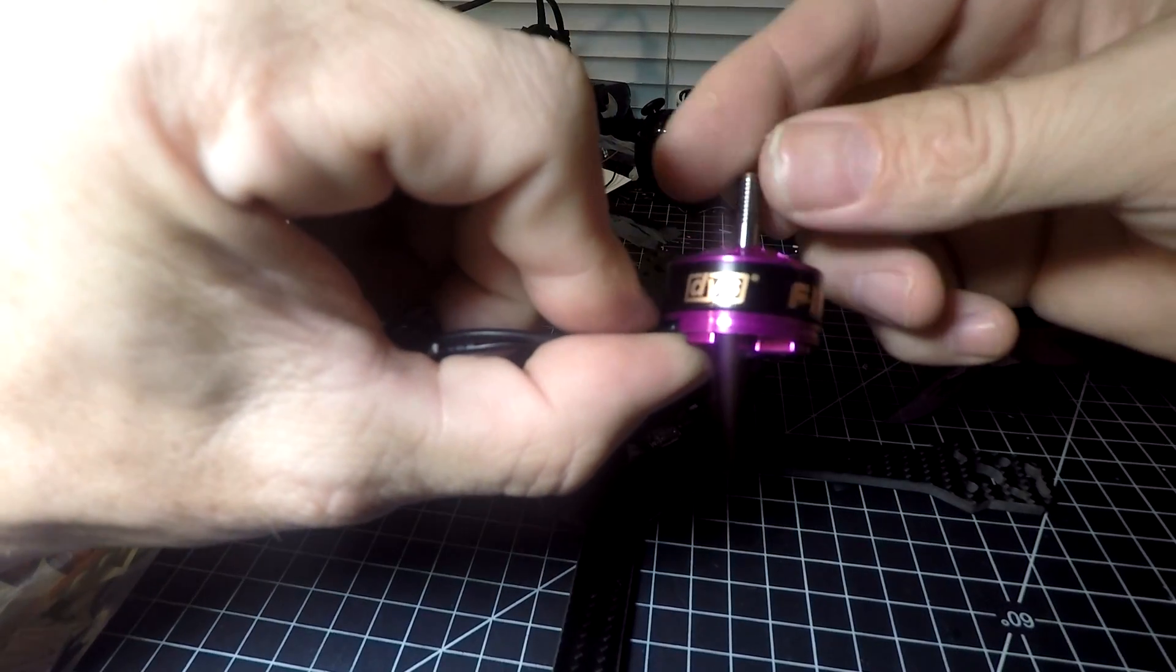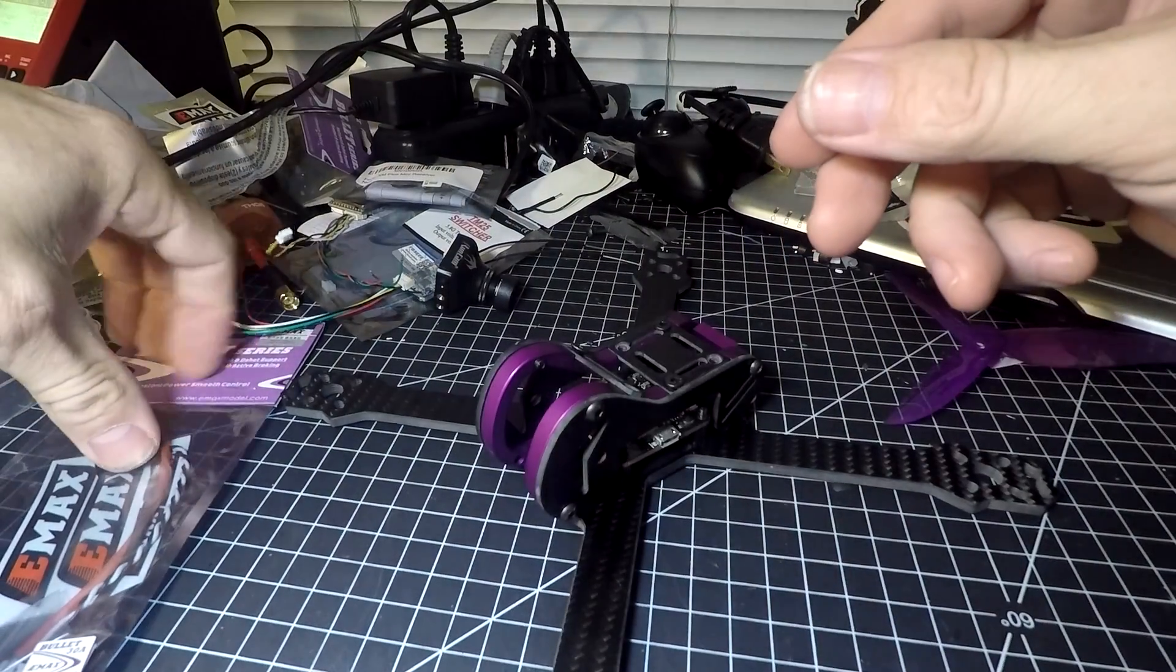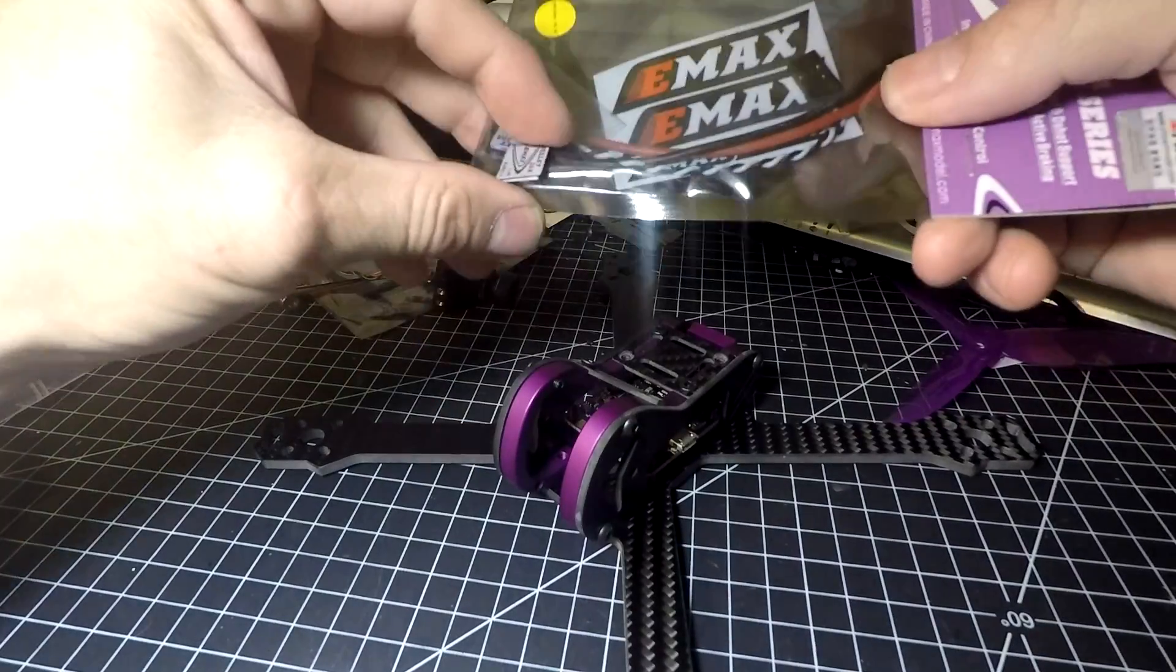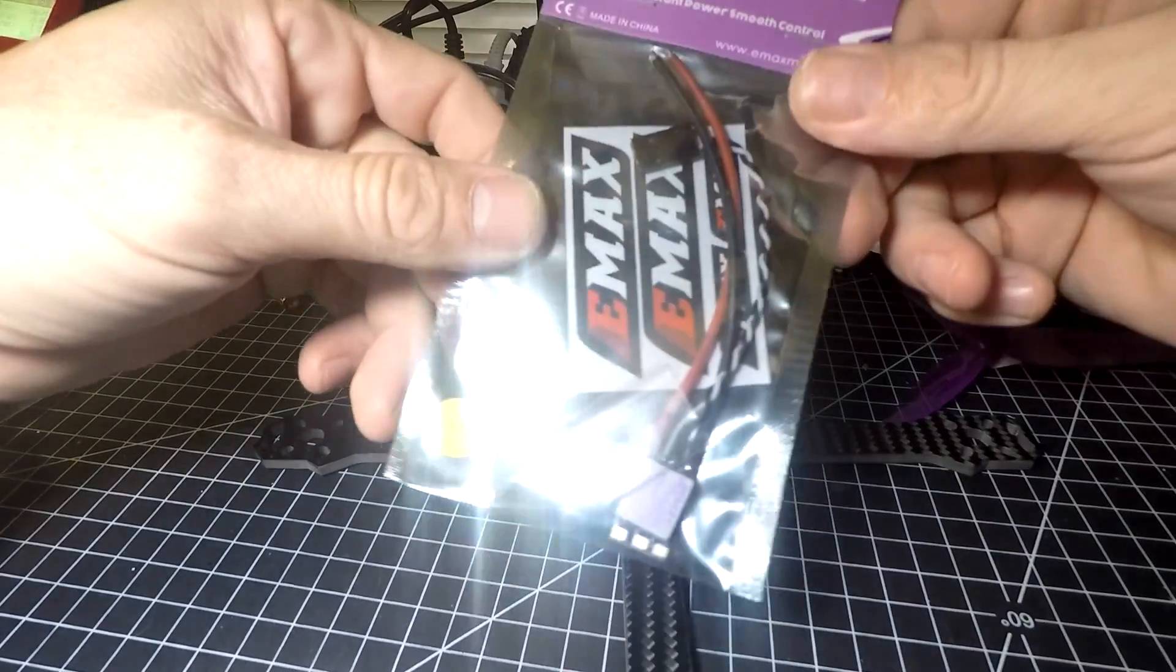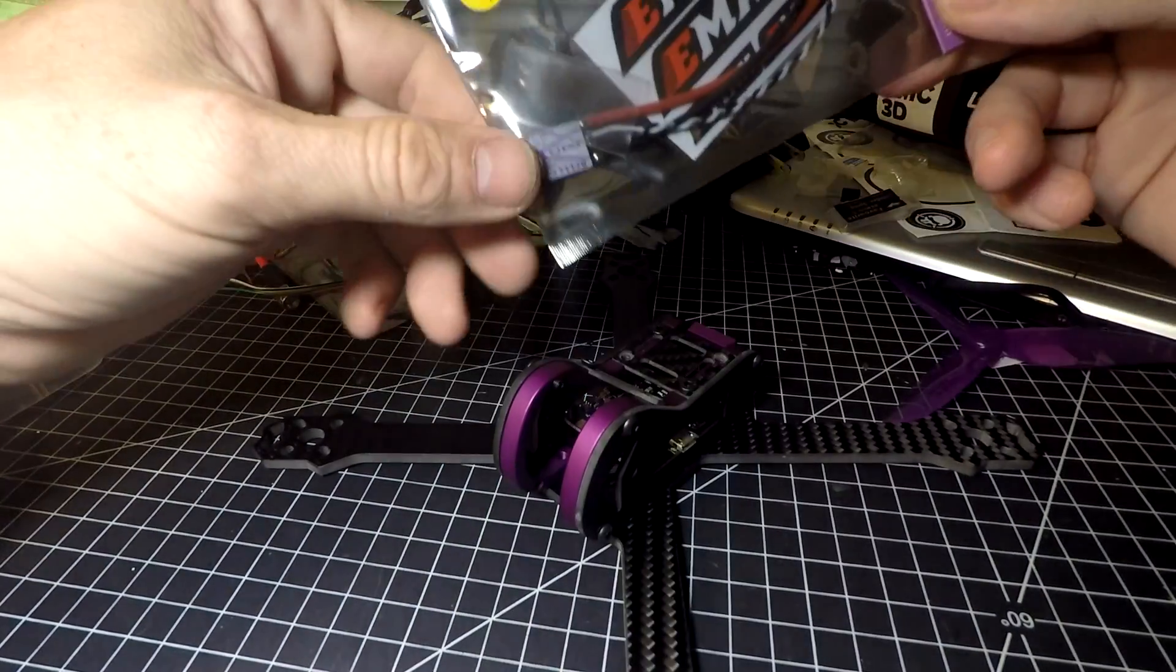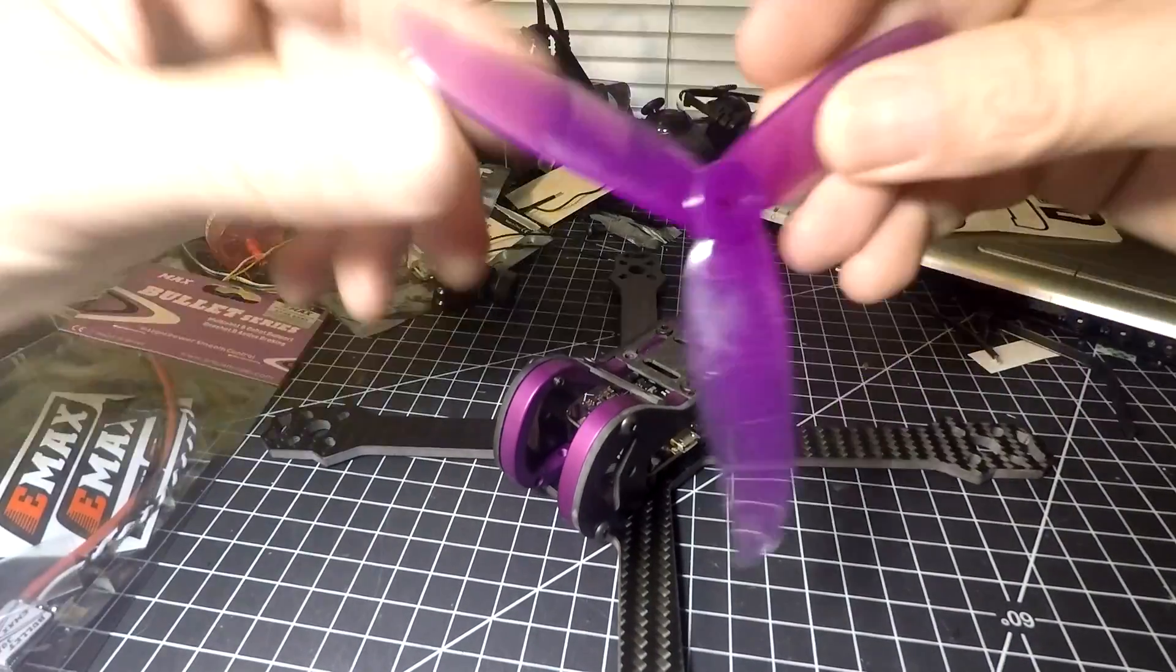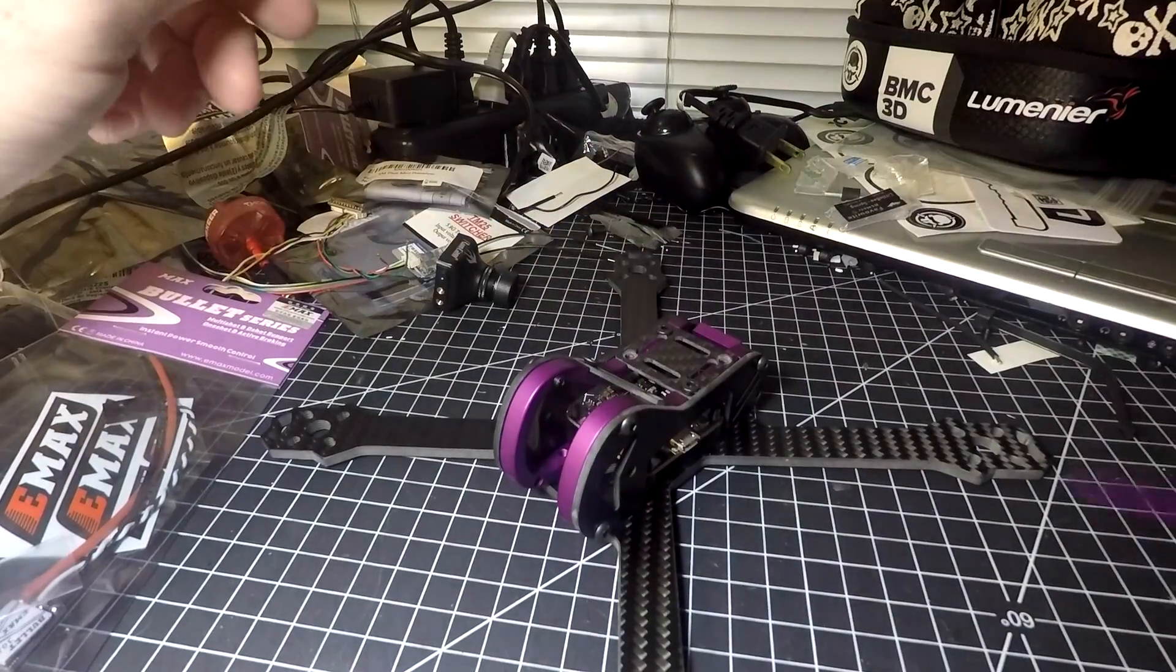As far as ESCs, I've used these in the past - they're Emax 30 amp. I'm gonna be running DSHOT 600 on these. They work out pretty good, I like them. 30 amp, you gotta have it for the motors. And of course Dalprop - gotta have your Dalprops.